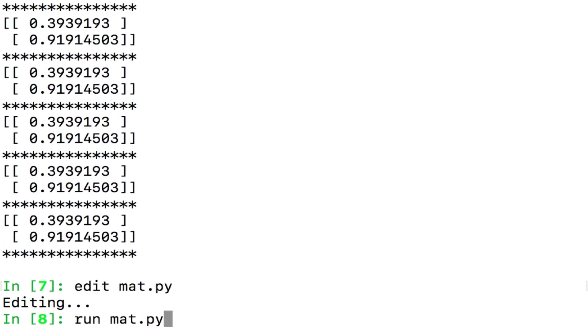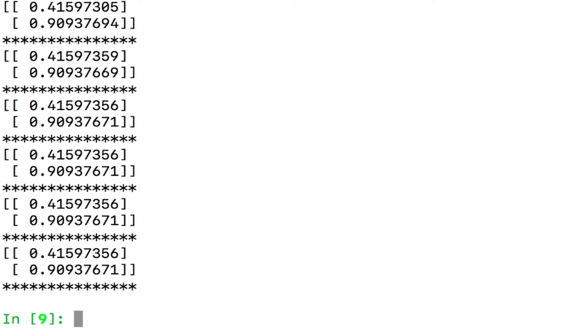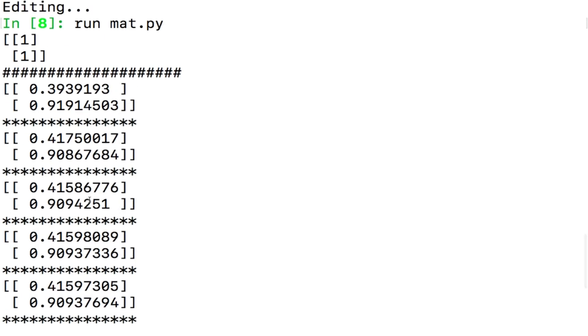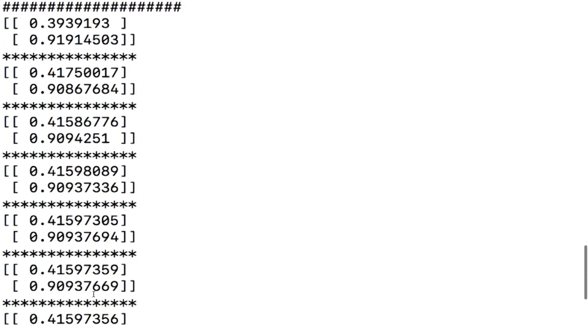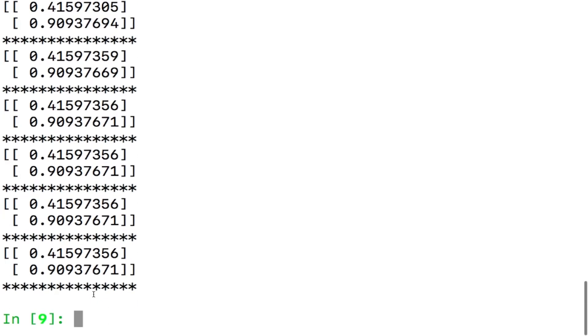Let us redo this, so let me say run mat.py and I get some values here, let me see what this is, 0.39, 0.91 as expected and then the next one is something else, you see 0.4175 something, the next one is 0.4158 something, the next one is 0.4159 something.